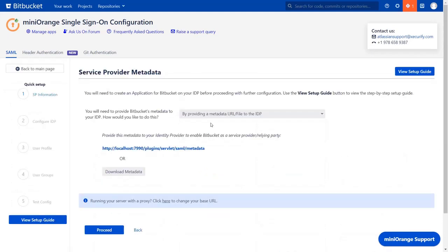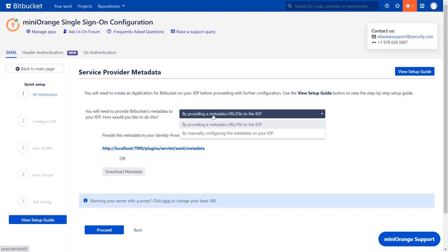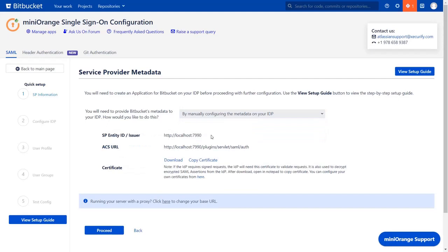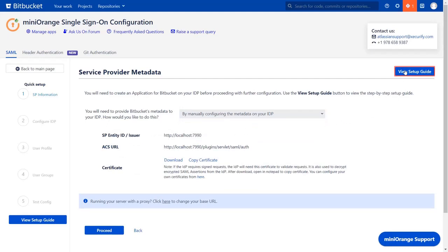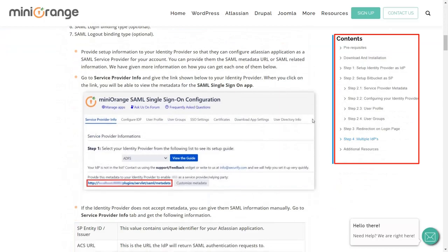Now you are on the service provider metadata page. You can configure service provider metadata by either of the three ways: metadata URL, or metadata XML file, or by manually configuring the metadata on your IDP. Click here to view the setup guide of the plugin. Here you'll get step-by-step instructions.